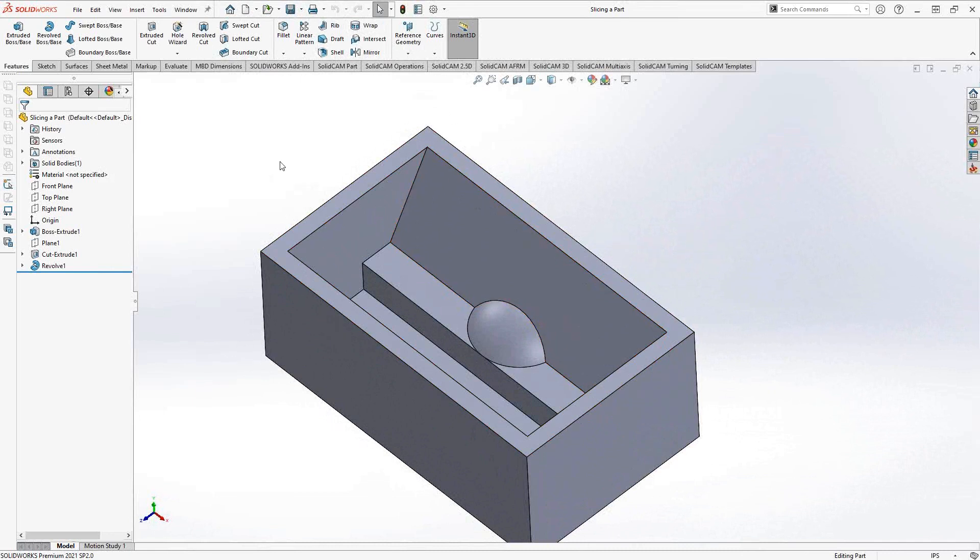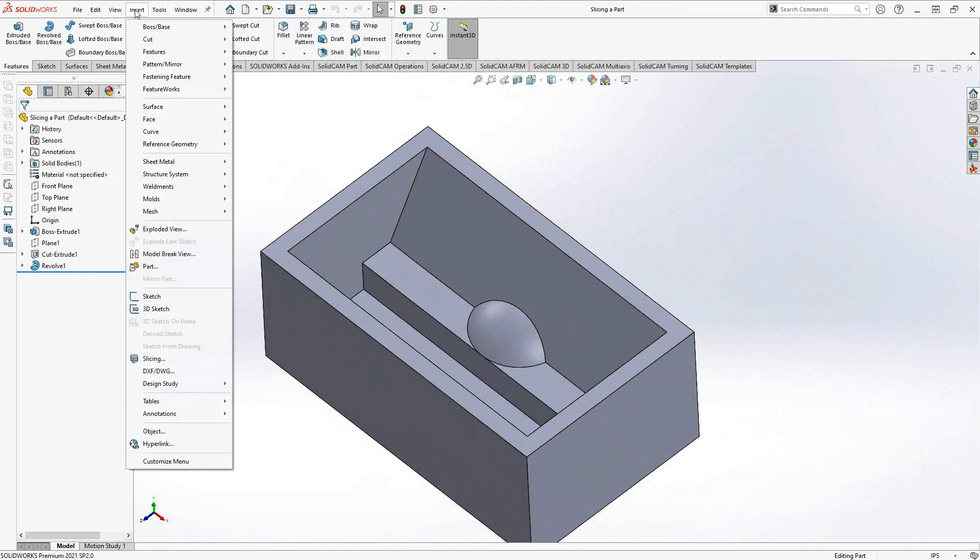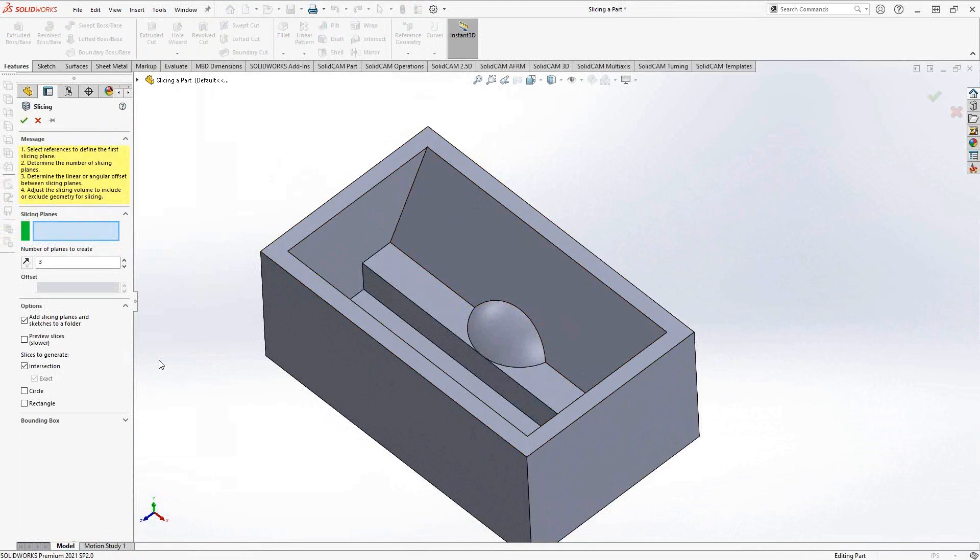The command is actually a slicing command inside SolidWorks. I'm going to go to Insert, Slicing. In slicing, it's asking me to choose a plane. We're going to stay parallel to this plane and tell it to make many copies of that plane.